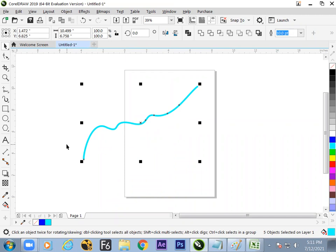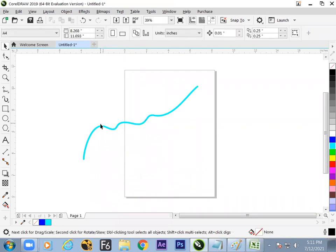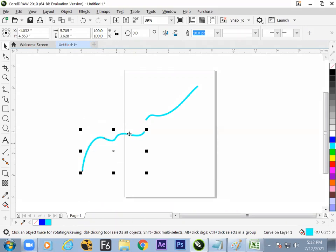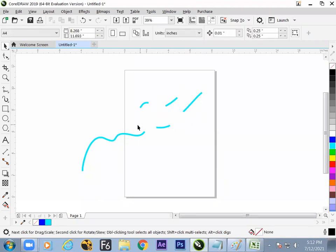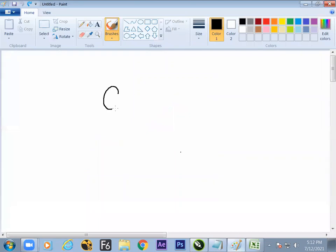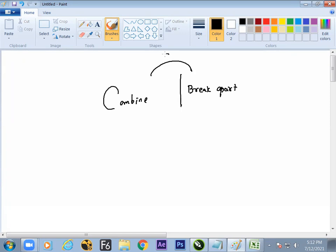After Break Apart there is no reaction initially, but when you click outside and click once more, you find the reaction — only certain parts of the line are selectable because the lines are now broken apart. Combine and Break Apart are opposite operations, both found in the Object menu. The shortcut for Break Apart is Ctrl+K.